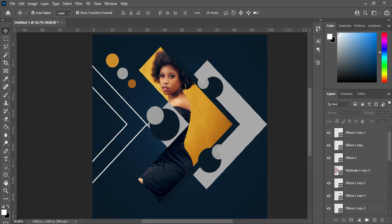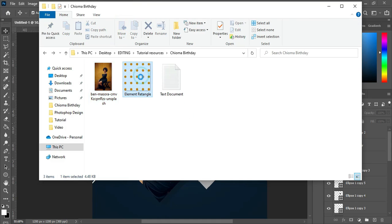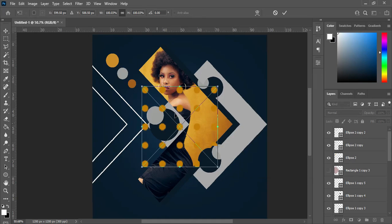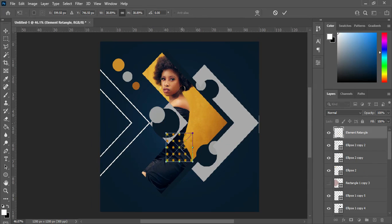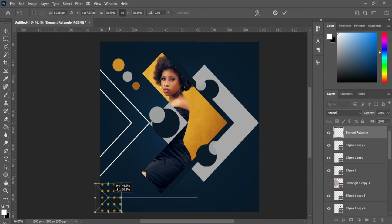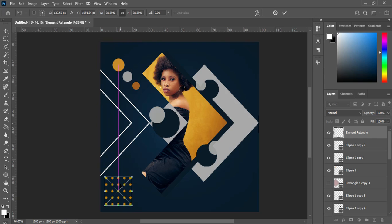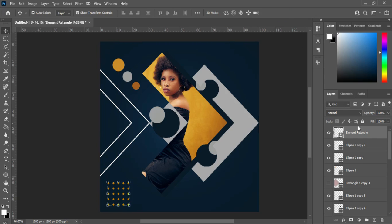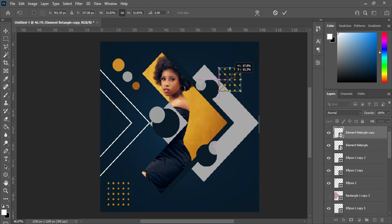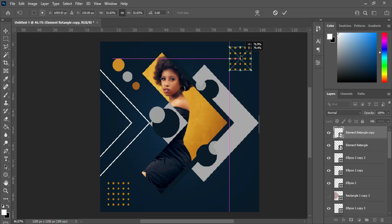I'm going to bring this design element and position it over here. Ctrl+J to duplicate it, then drag this one over here.